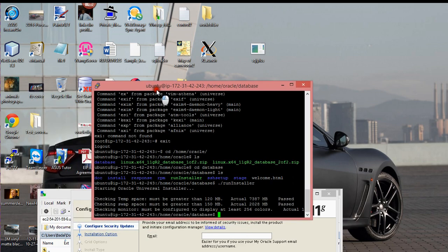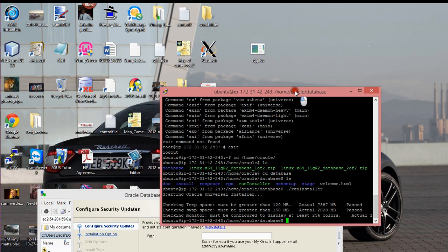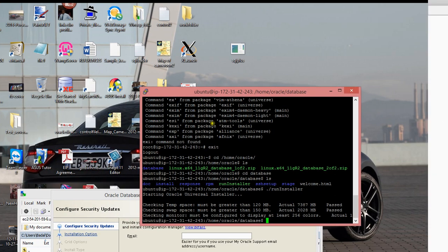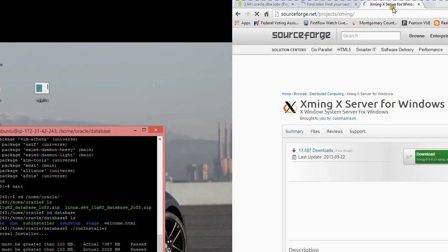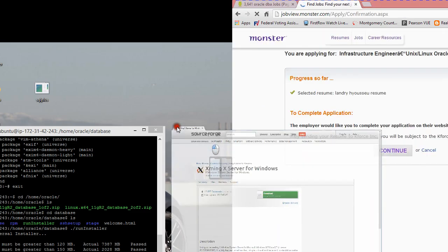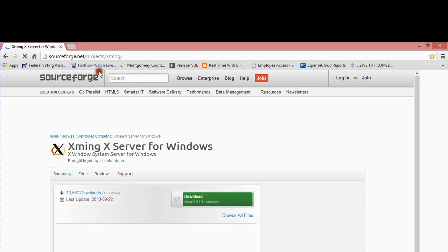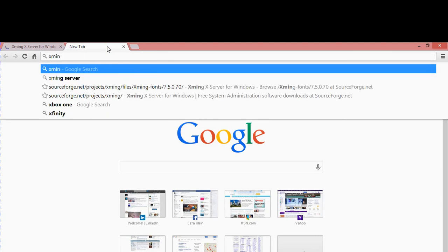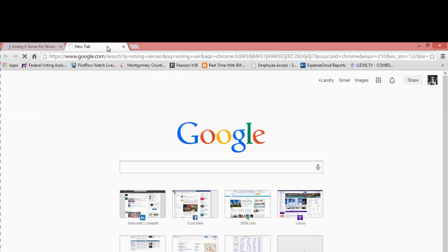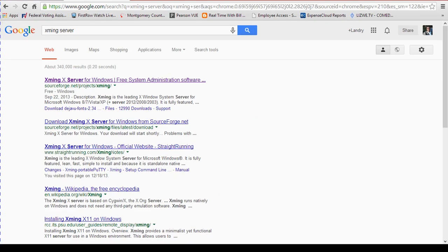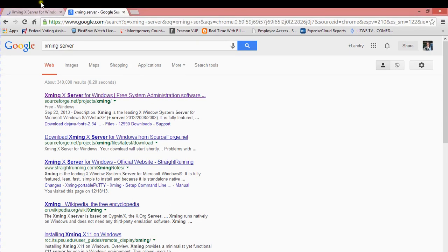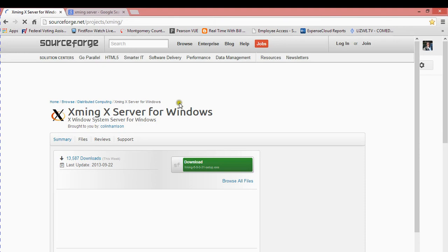To start with Xming, just open up any browser. Type in Xming, and I prefer to go to SourceForge. This is the window I have open, and once you download it, it's just like any other software you set up.